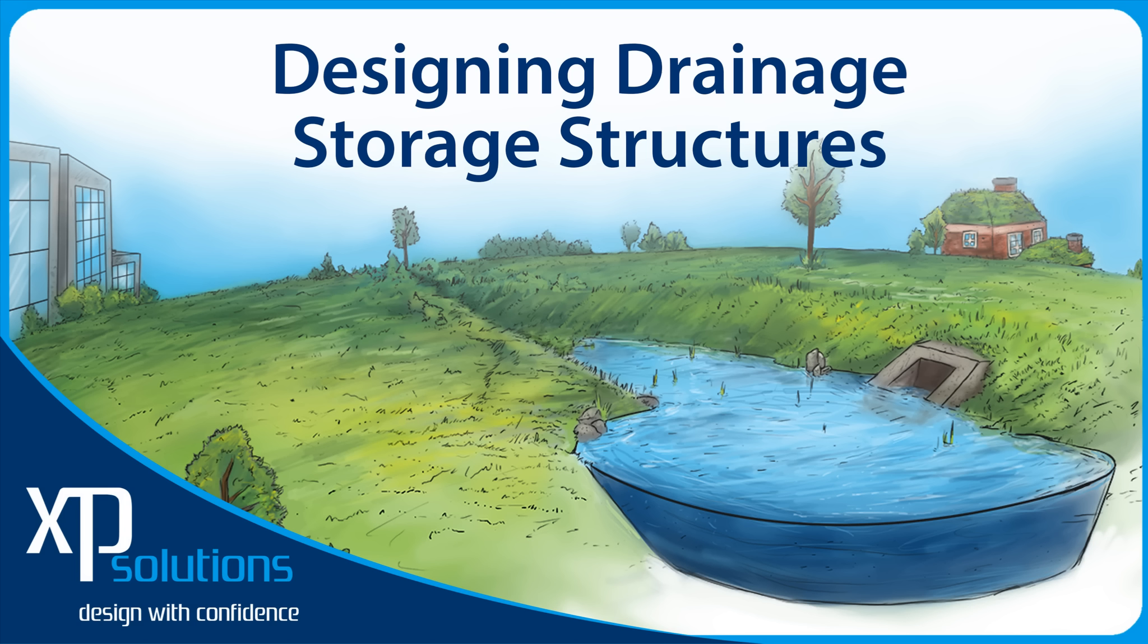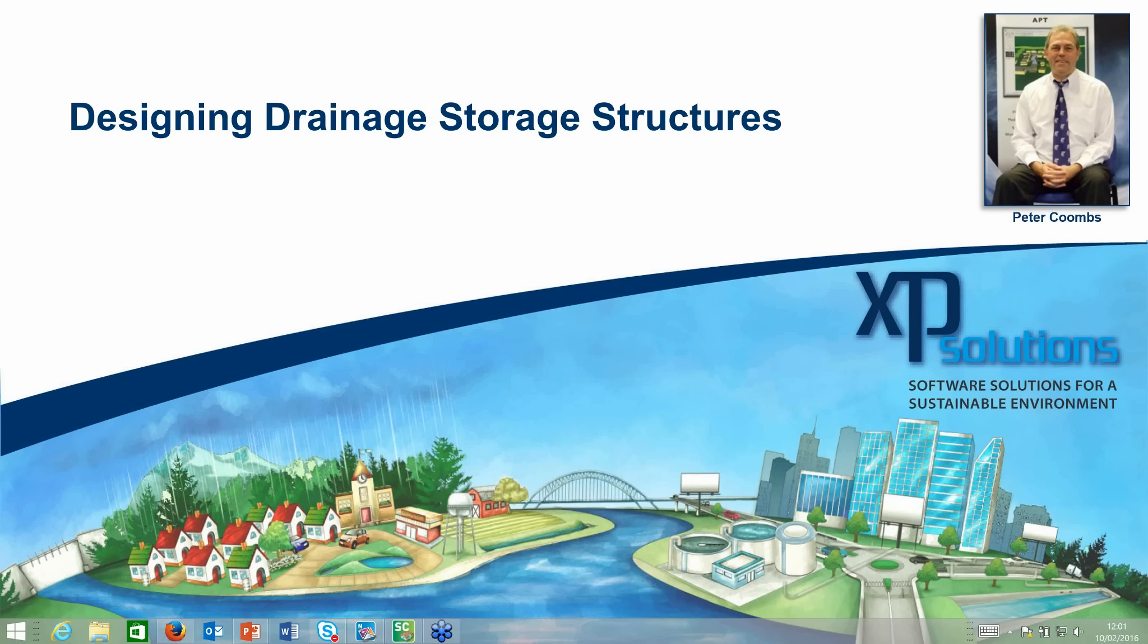Good afternoon everyone and welcome to the next webinar in our series on the subject of designing drainage storage structures. My name is Peter Coombs. We're still waiting for both of you to come on board. There's well over a phase and registered. Okay, I'm going to make a start now.